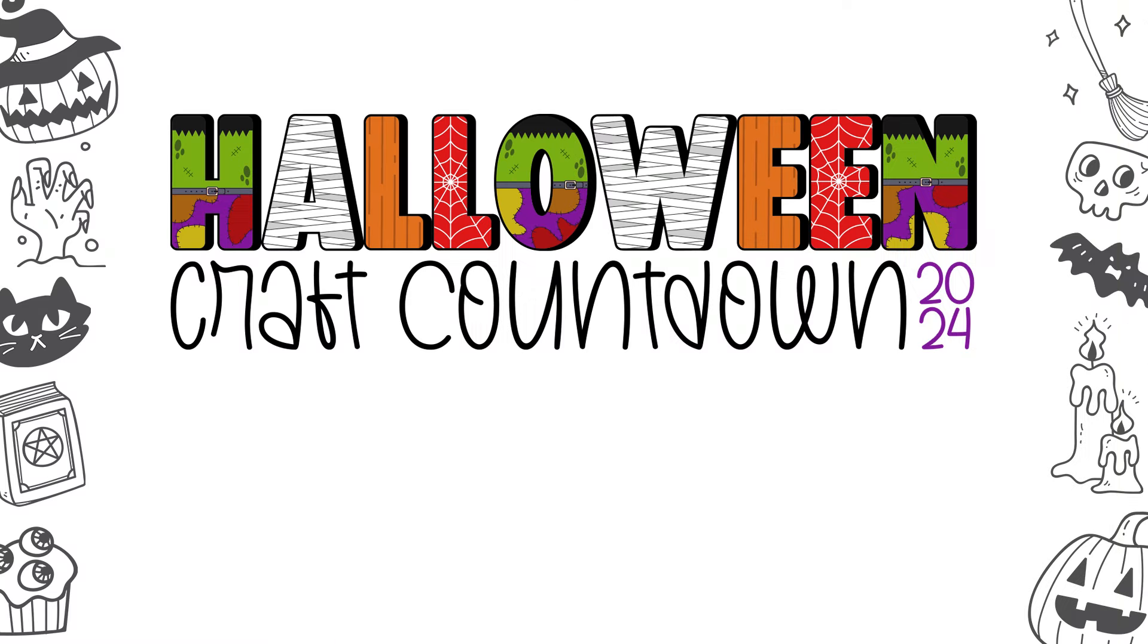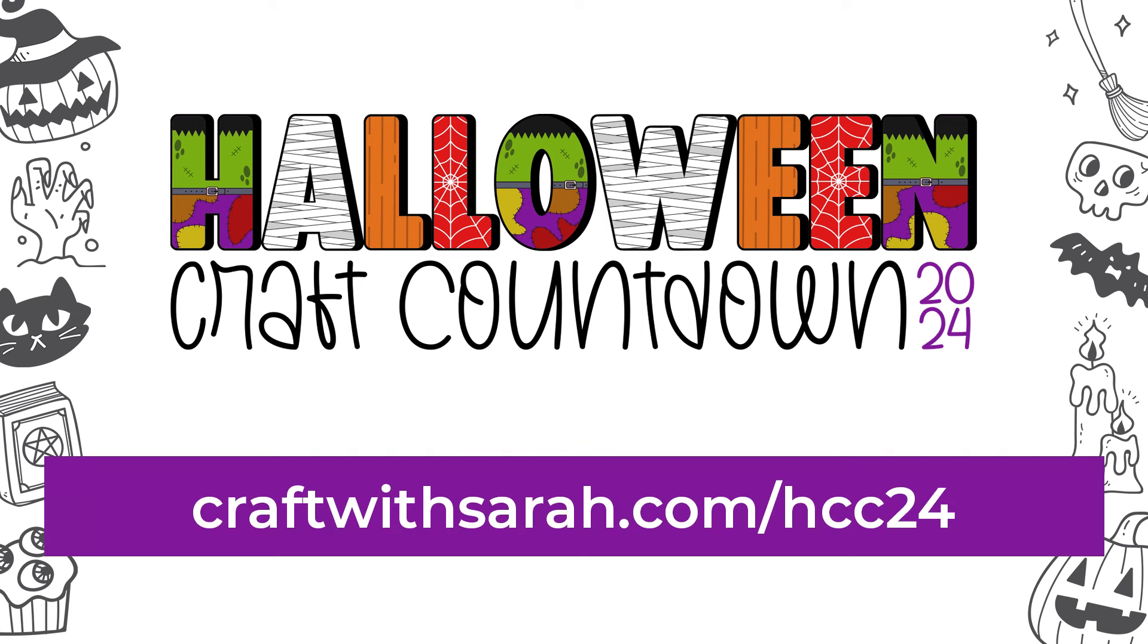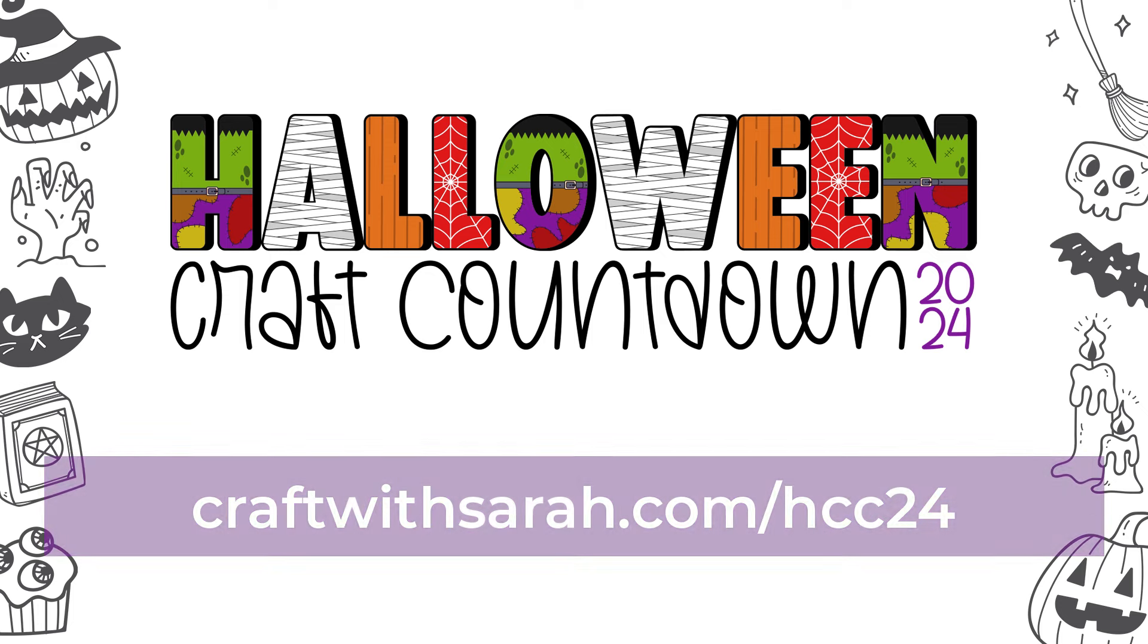The files for this project are free for the next 24 hours. Here's how to download them. Register a free ticket for the Halloween Craft Countdown at craftwithsarah.com/hcc24. After registering you'll get an email which contains a link to the schedule page for the countdown.